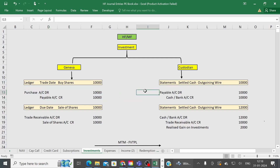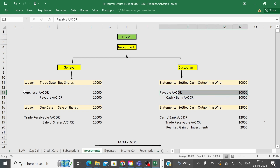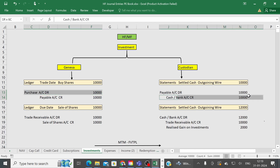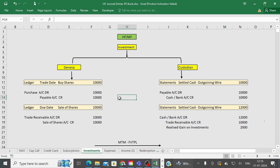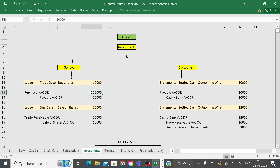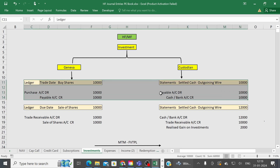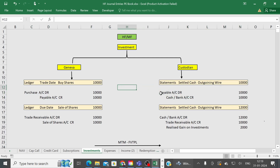When the trade actually settles — confirmed on the bank statement or custodian statement — your accounting entry is: Payable Account Debit, to Cash Account Credit. Ultimately cash goes out, and the net effect is Purchase Account Debit, to Cash/Bank Account Credit. The payable is reversed on settlement date, and that amount goes out through an outgoing wire, which you can match with your purchase (buy) transactions.